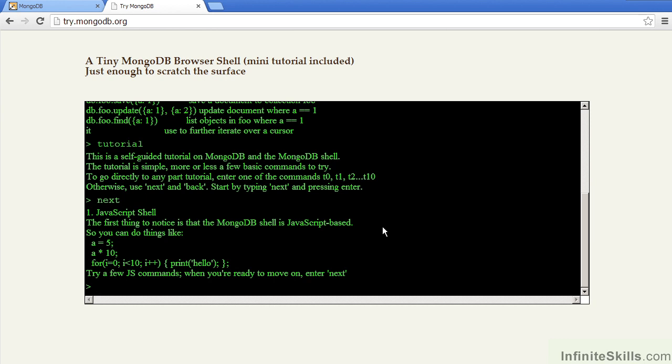So, as you can see, by typing in Next, we start into the first lesson in the tutorial, which discusses the MongoDB shell, which is JavaScript-based.